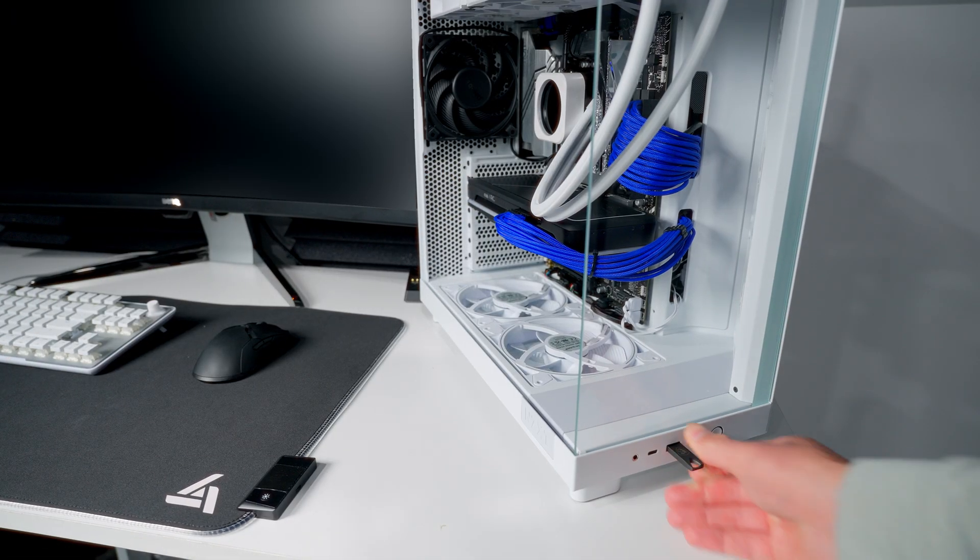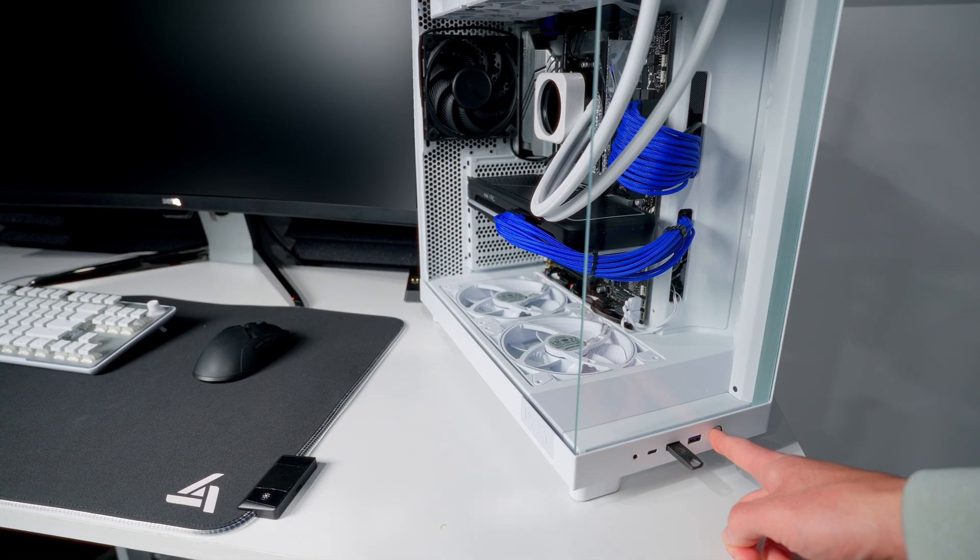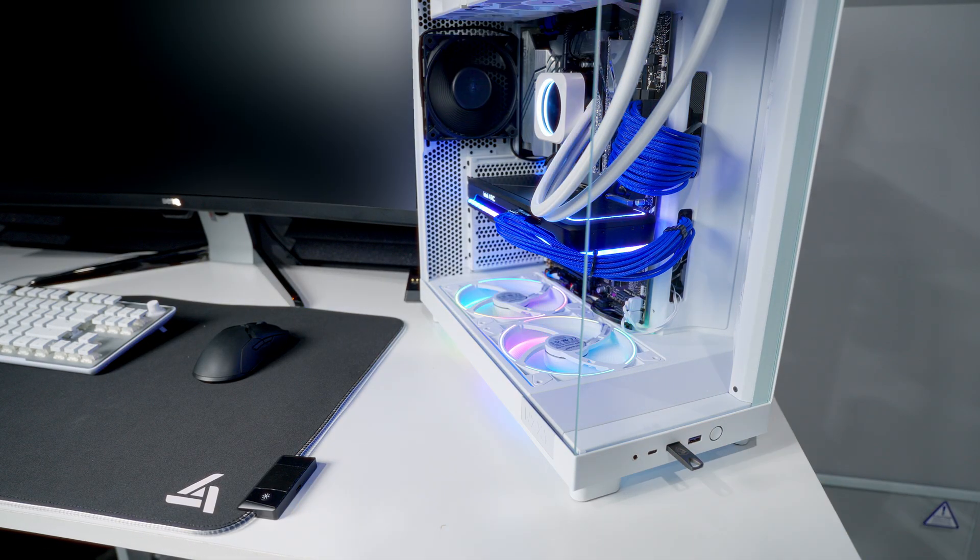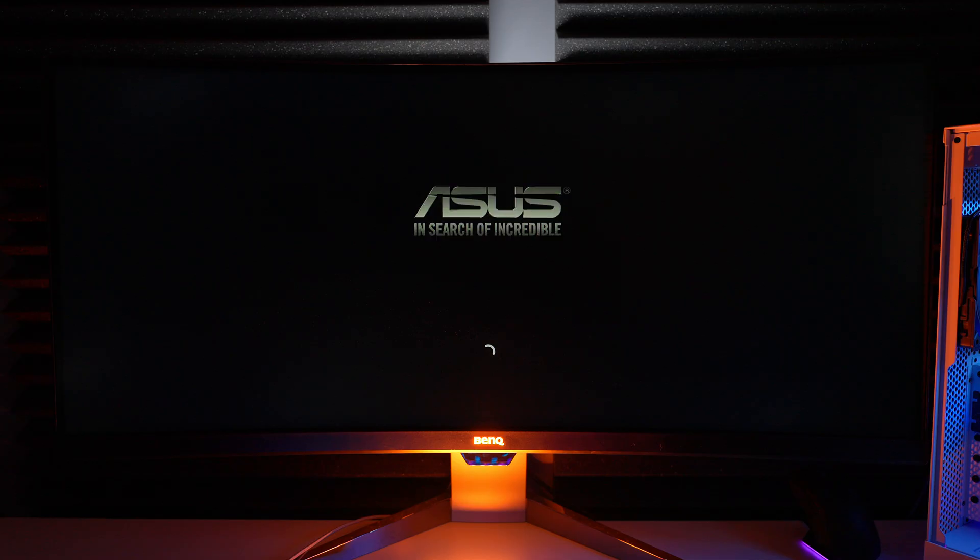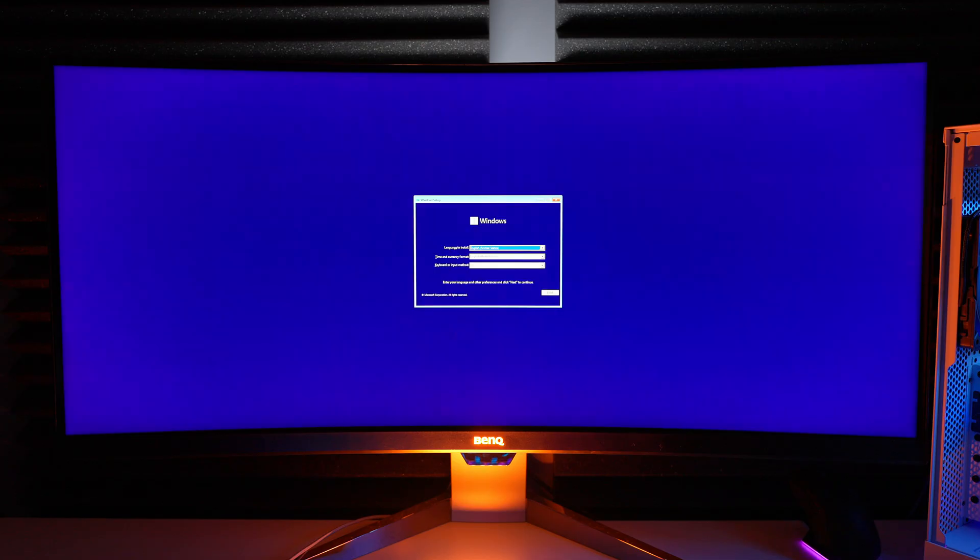Now take the USB flash drive that you just set up the Windows 11 installer on and plug it into your new PC. Turn the PC on and it should boot up and take you right to the Windows setup screen.